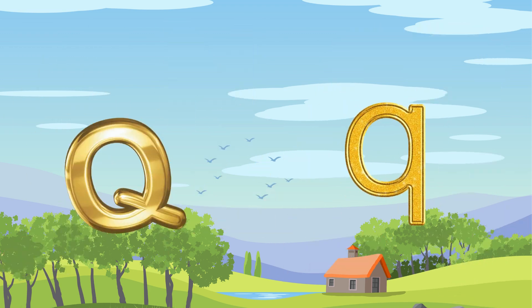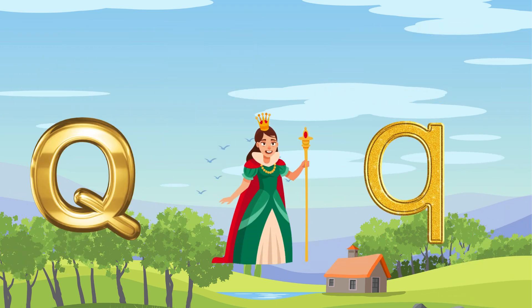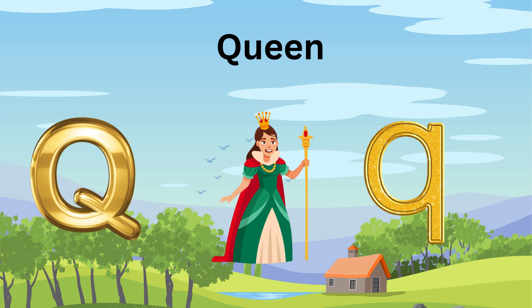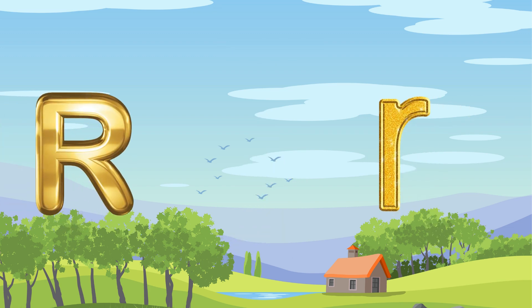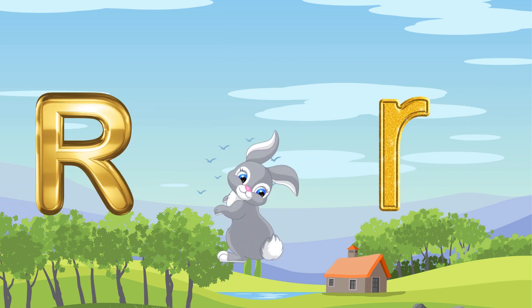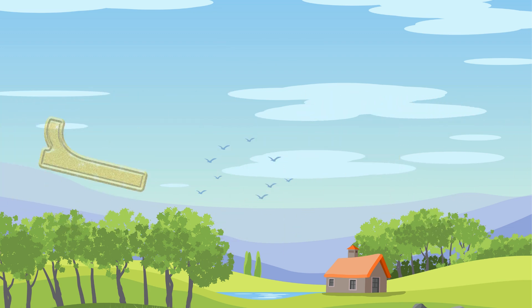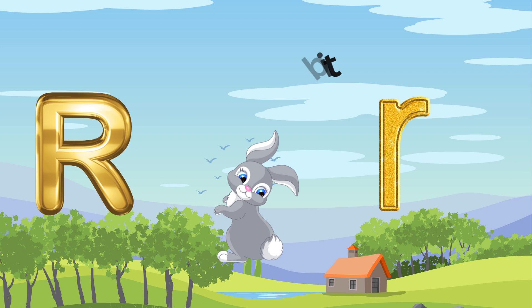Q is for Queen. Q-Q-Queen. R is for Rabbit. R-R-R-Rabbit.